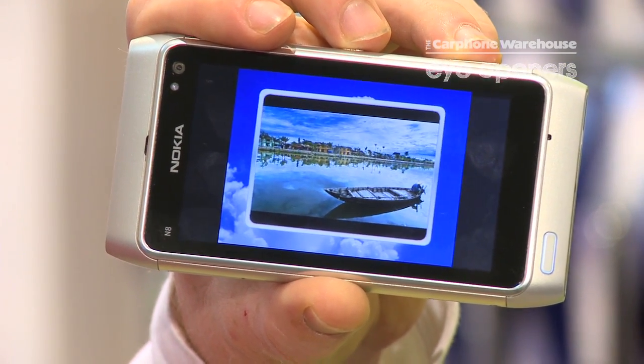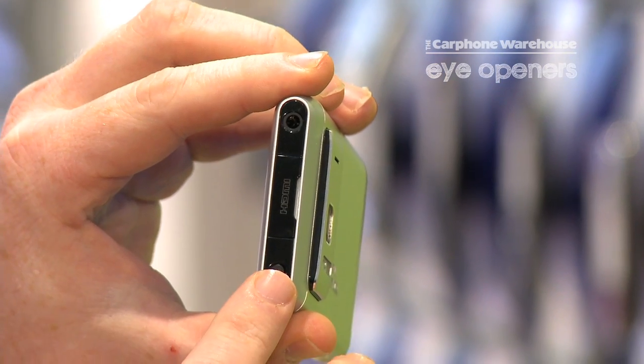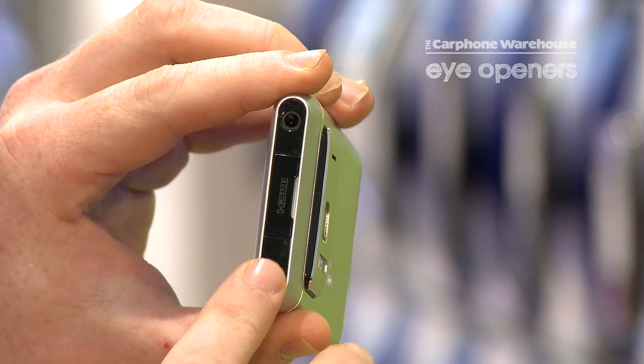Then turn it around — you have your HDMI output to connect it up to the television. And that's the slideshow feature on the Nokia N8.